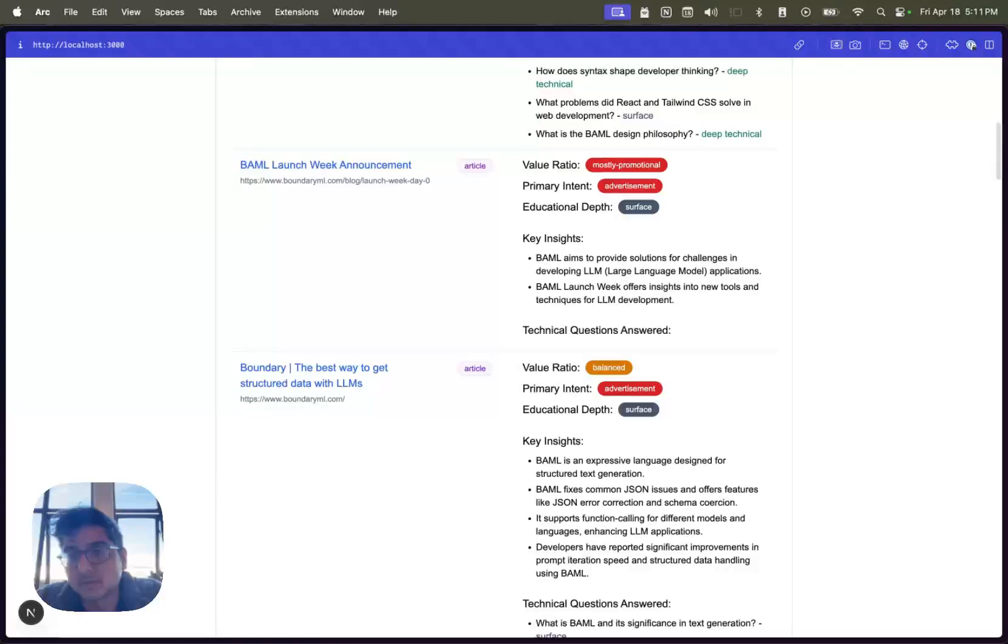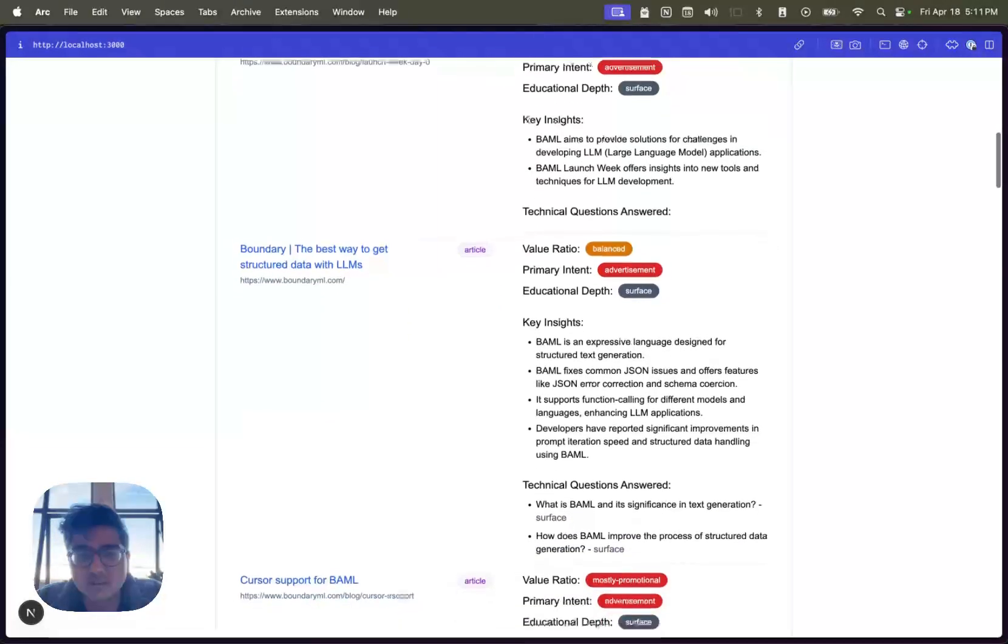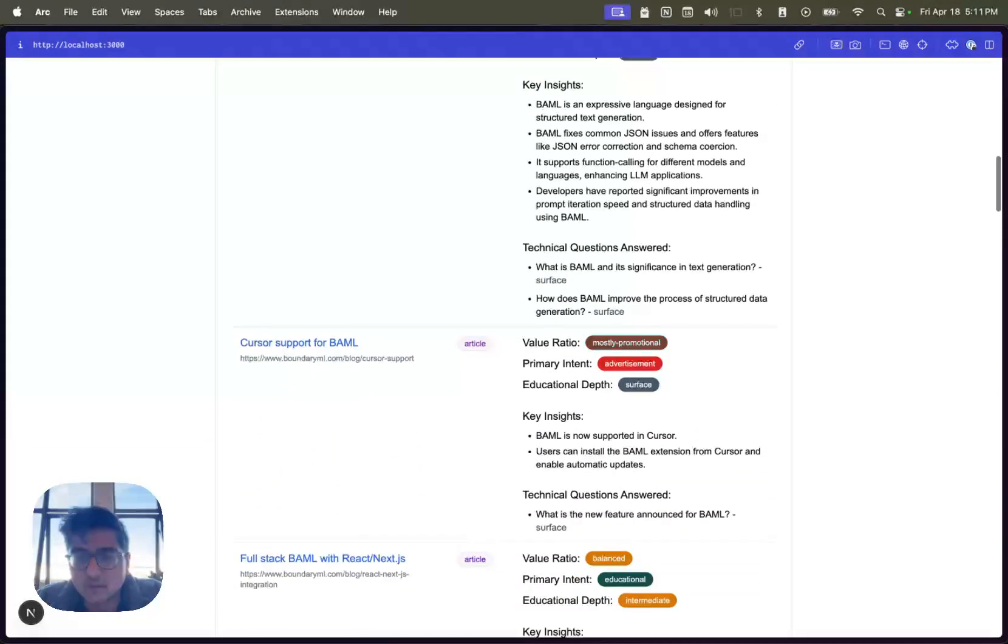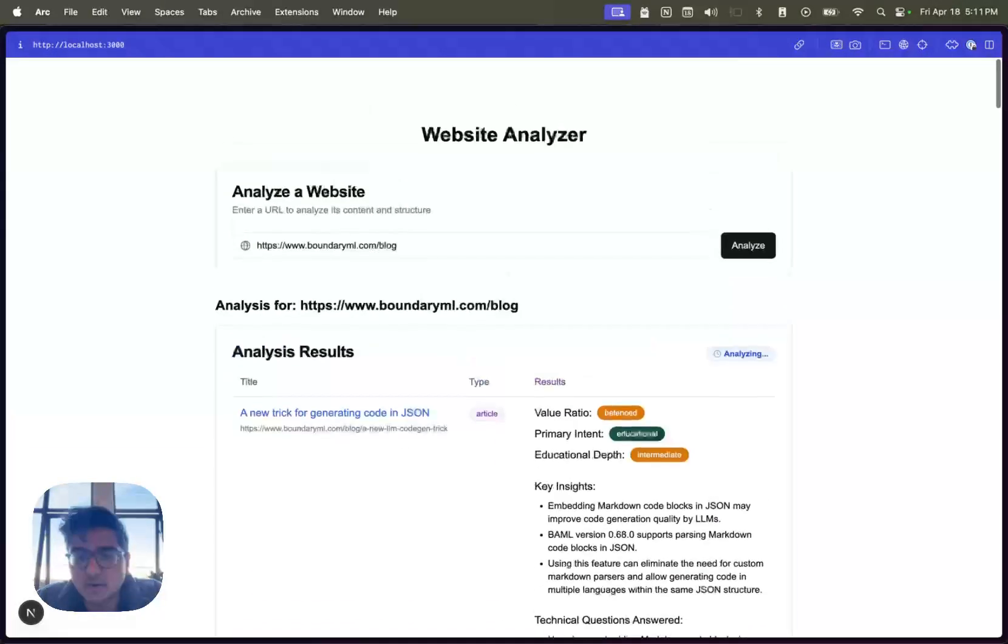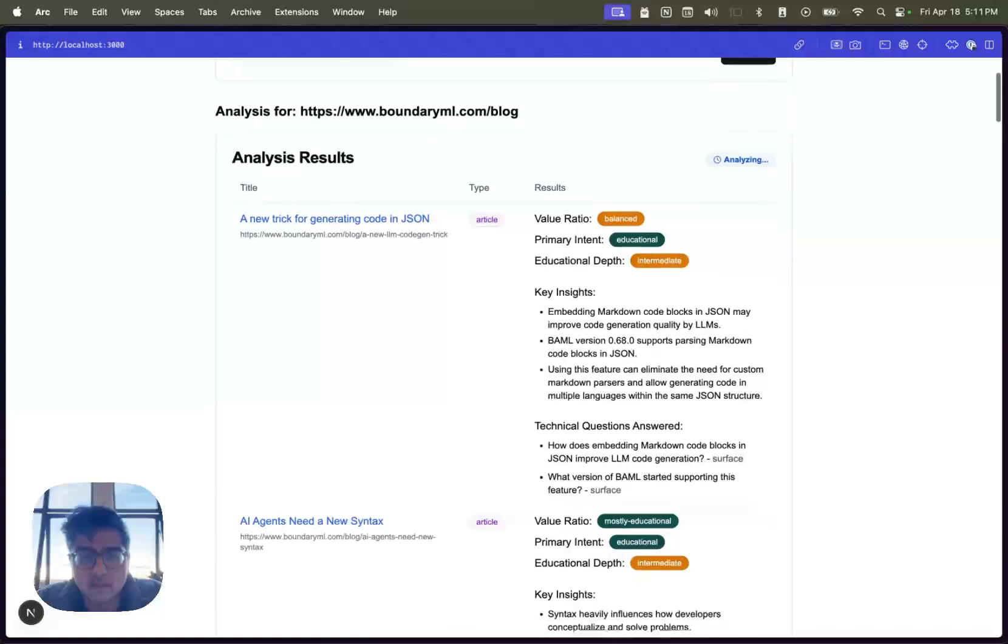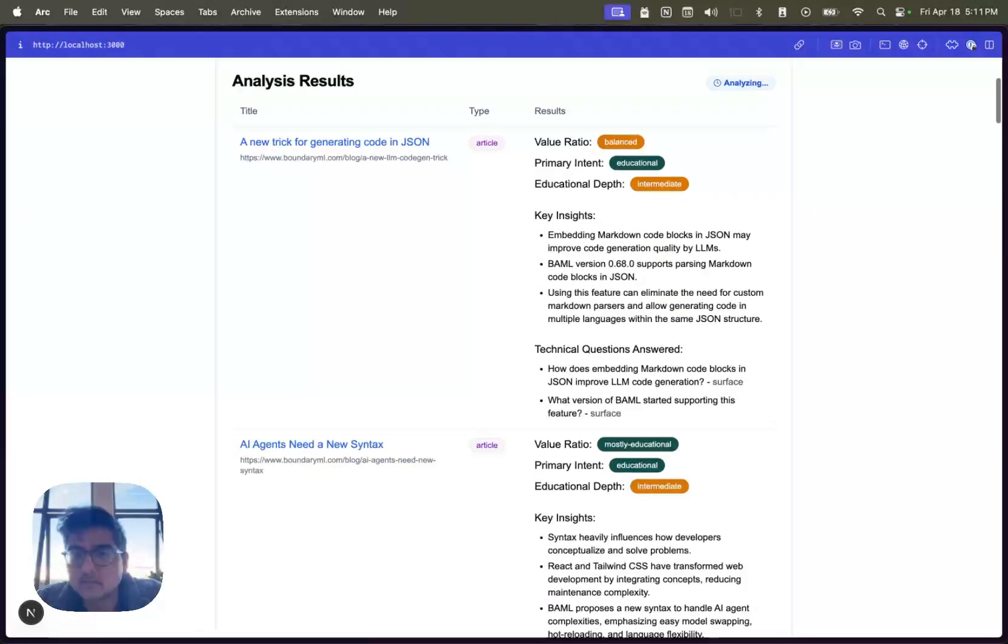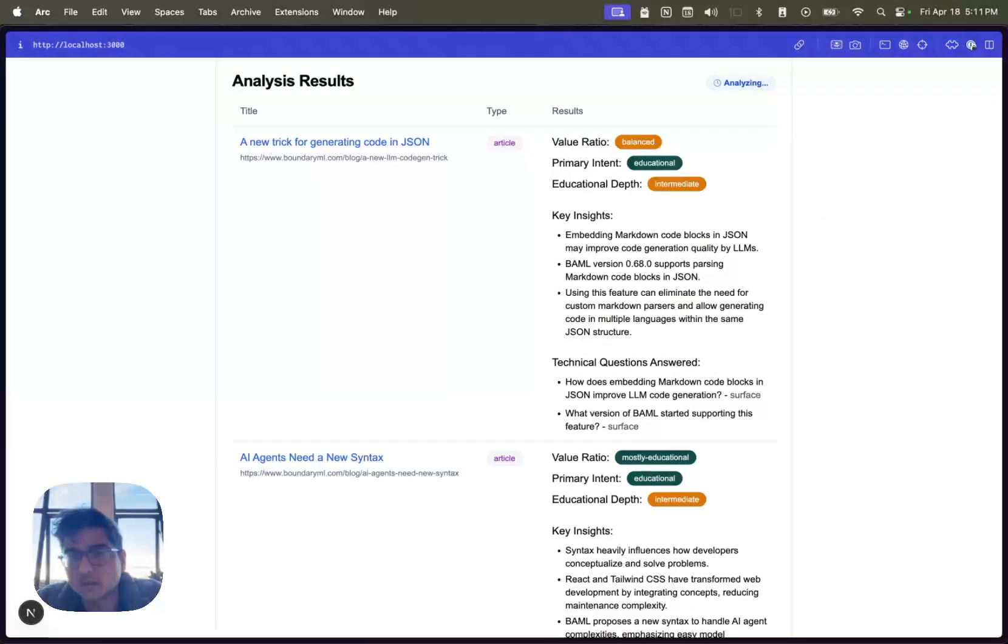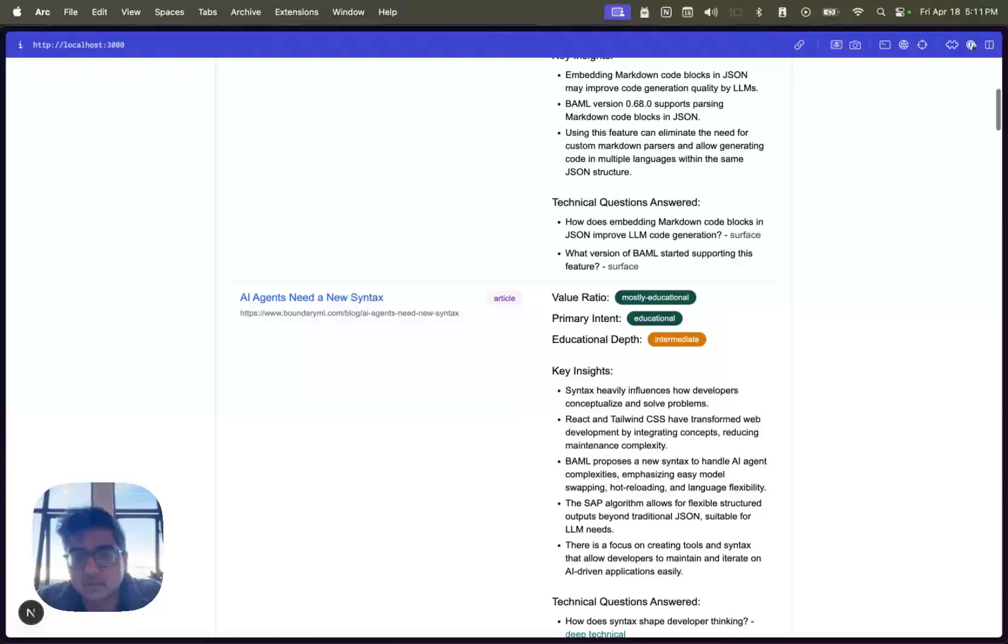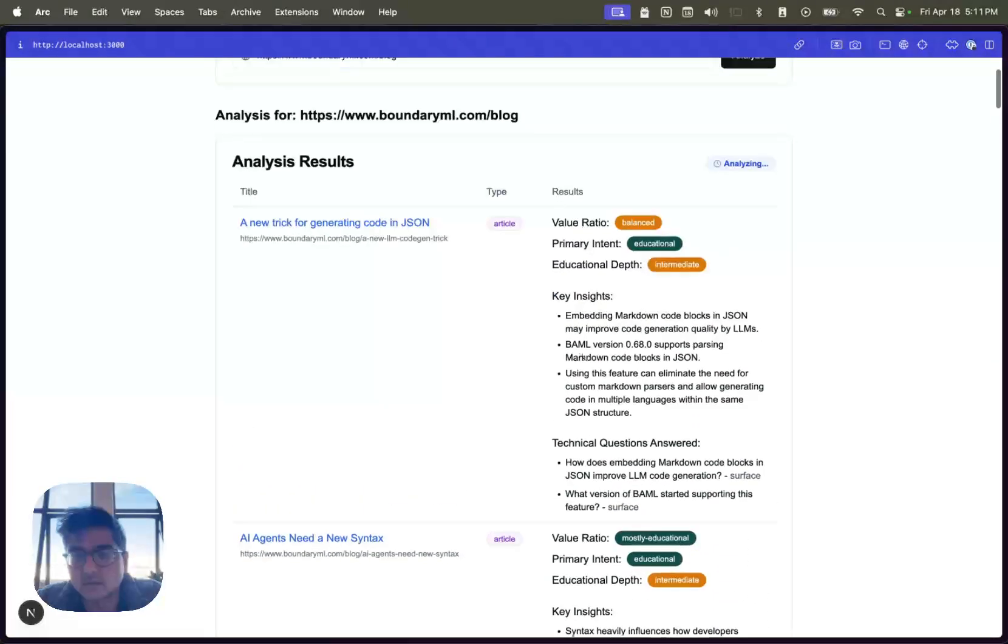Her launch week announcement was mostly promotional, which makes sense, answered no technical questions. But on the other hand, some of her other articles, let's say like this one is a fairly intermediate article. And it mostly talks about BAML, but also goes ahead and does this.